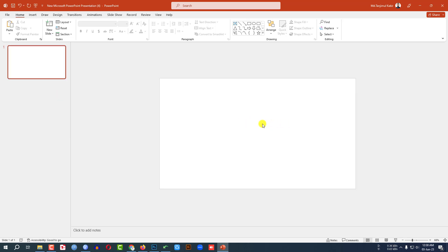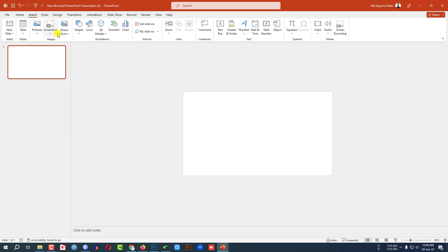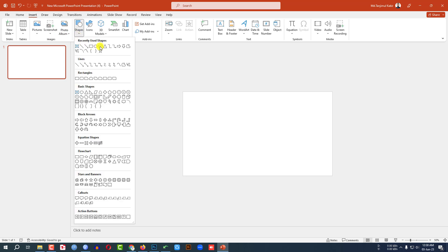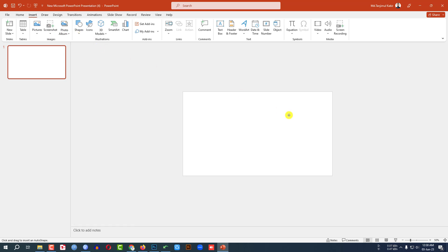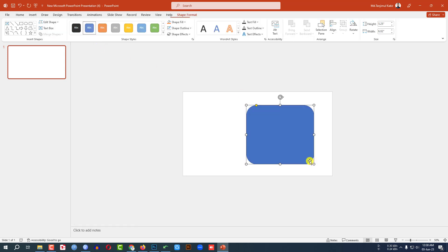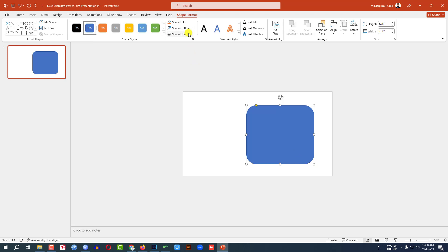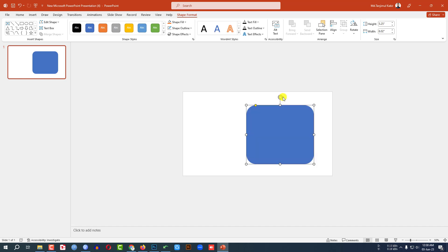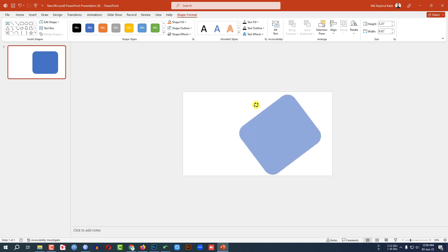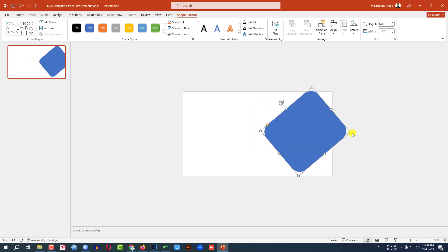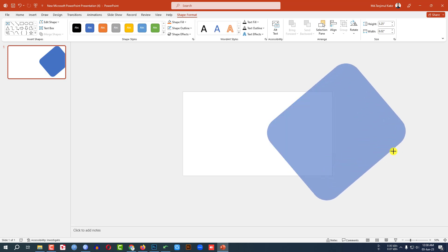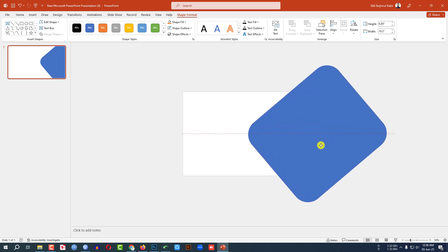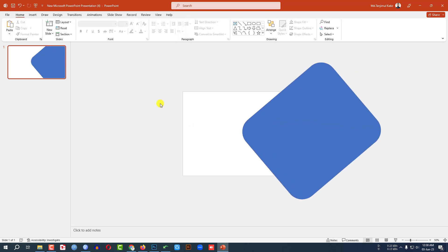Let me zoom out the slide. Go to Insert, go to Shape, pick a rounded corner rectangle shape and drag it over here. Make the shape outline no outline. If required, make it sharper. Now rotate it, hold down the Shift key, and make it bigger. Place it like this.